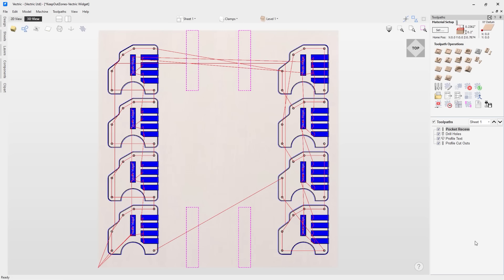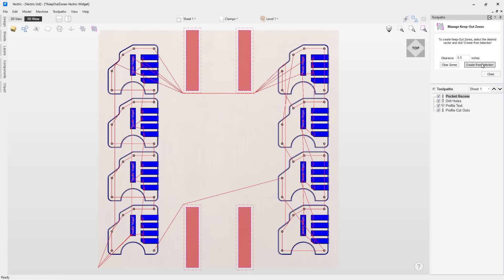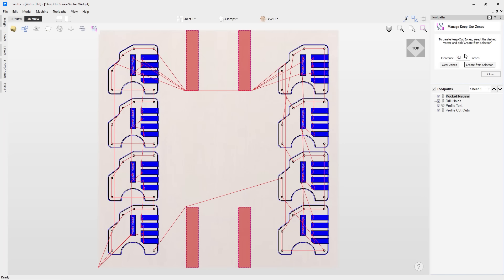In pro versions of the software, we've introduced Keep Out Zones. This handy feature allows you to designate areas of your work bed that the machine should avoid during rapid moves from the home position and when moving between cuts within a toolpath. This is particularly useful for avoiding obstacles such as clamps, jigs, and fixtures, ensuring the safe running of the machine.